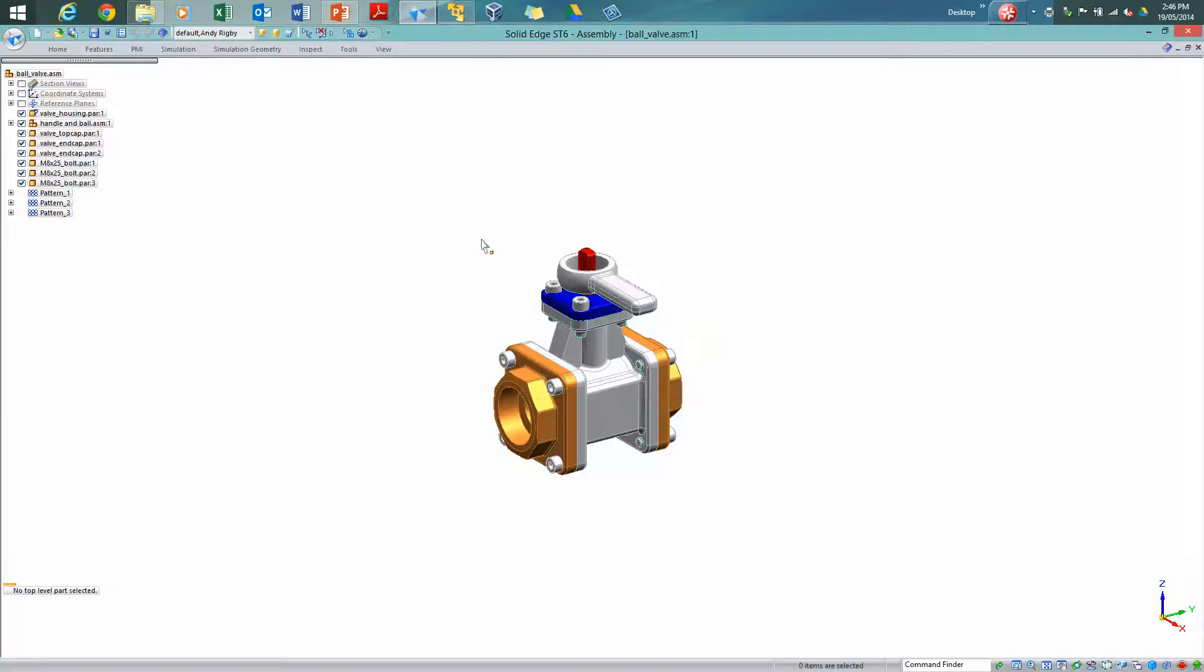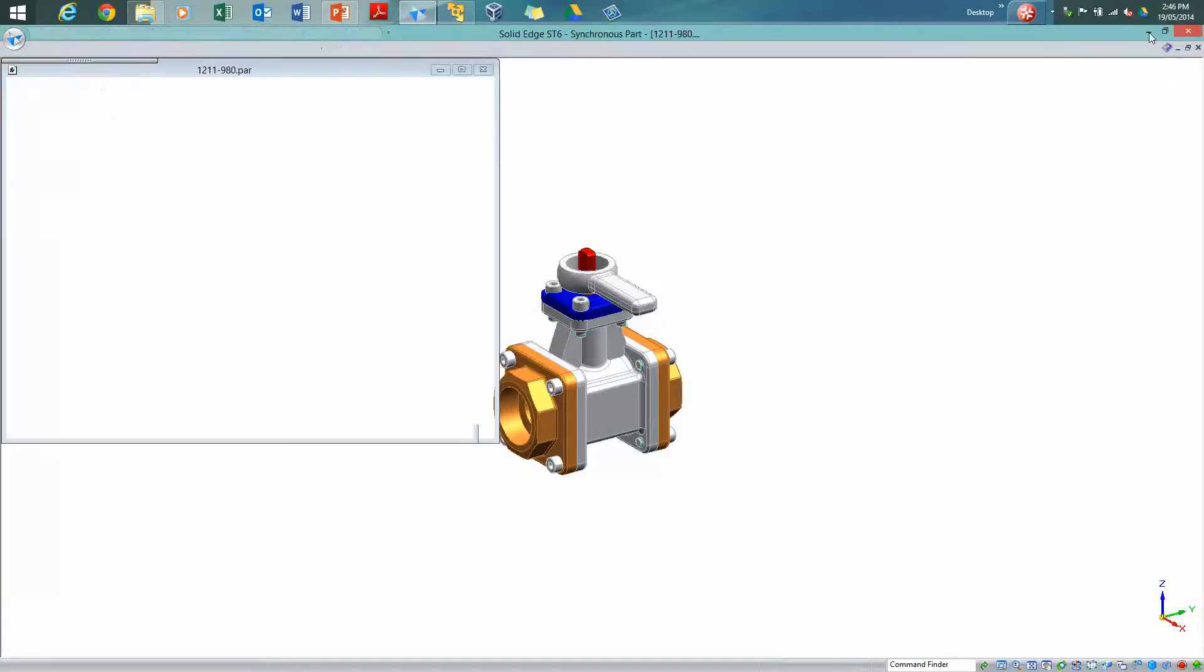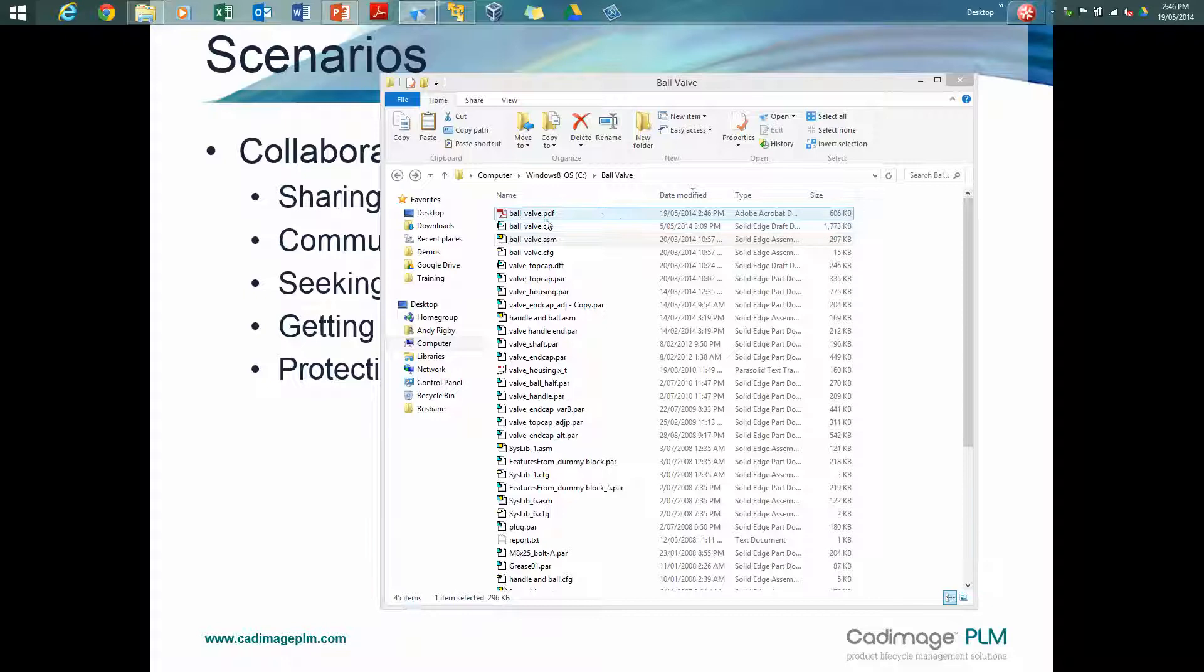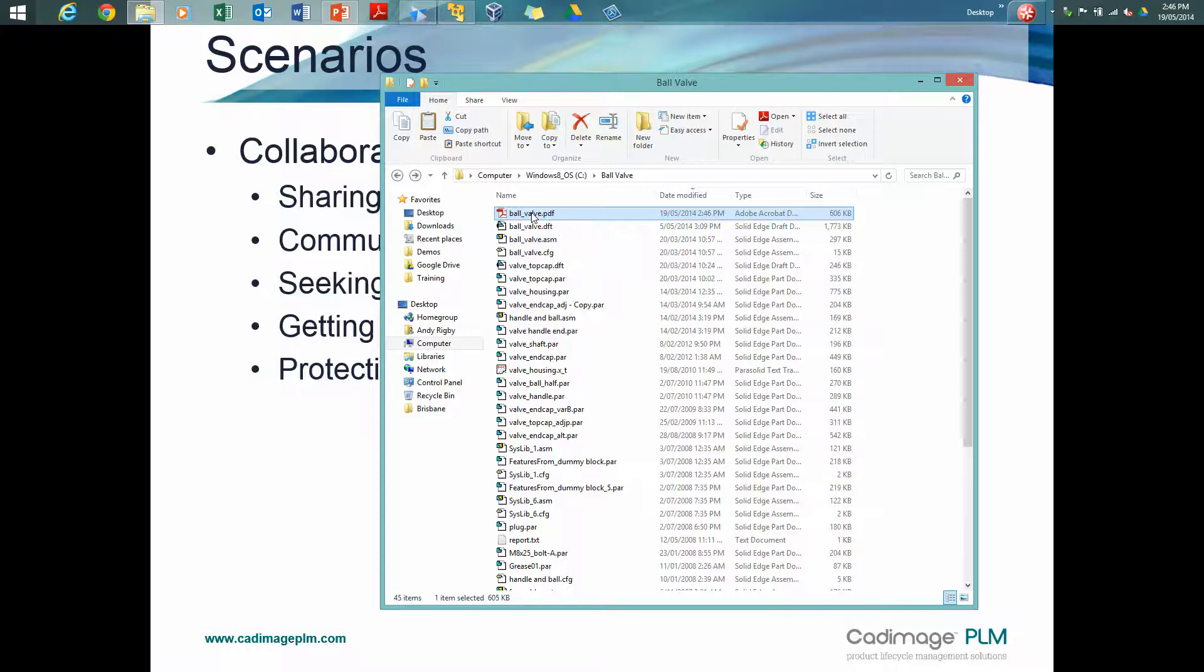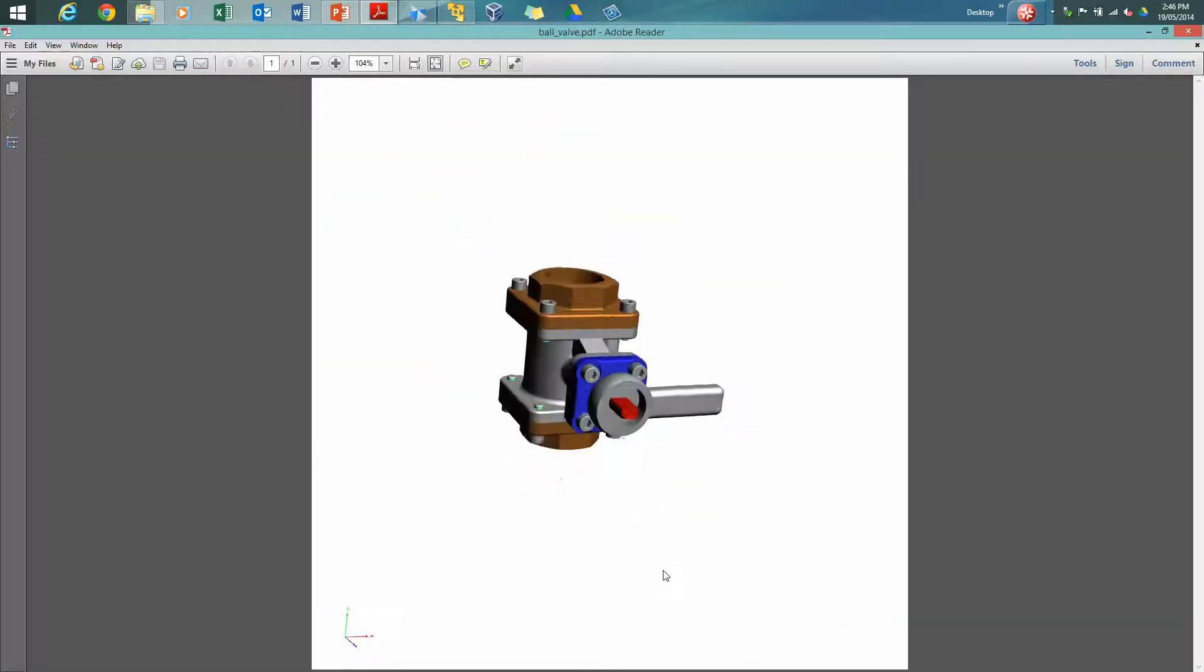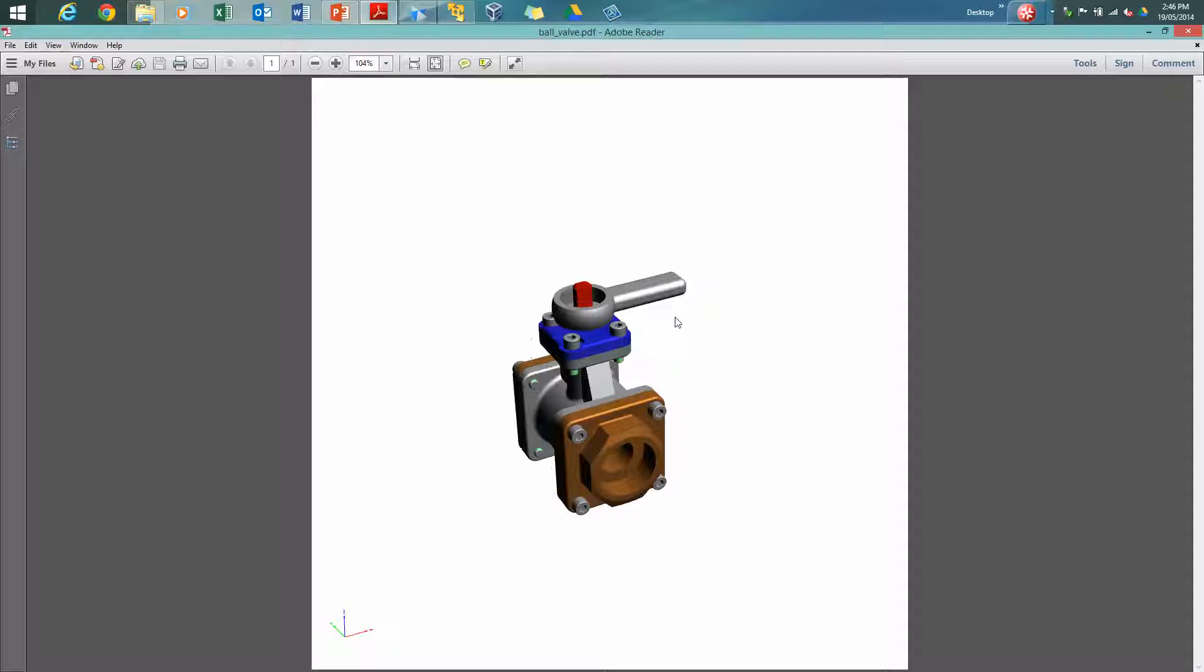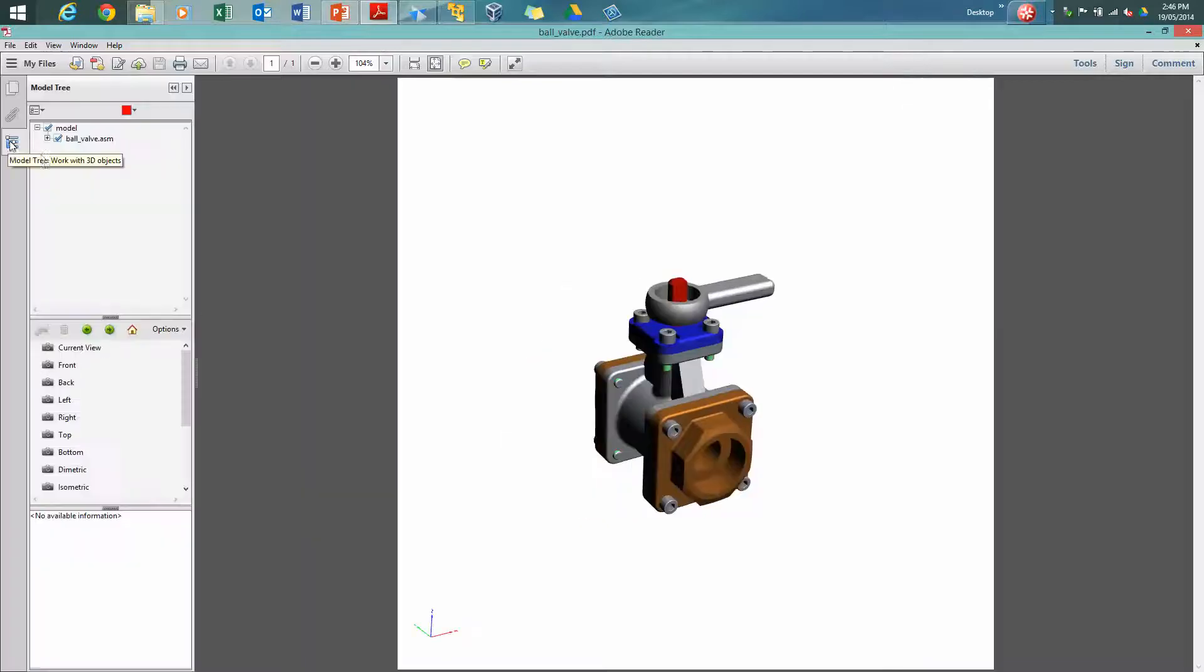We'll overwrite the original PDF we just created. I can close this file, let's just collapse Solid Edge down. So there's the PDF we've just created, minimally larger than the original PDF we created of just the 2D drawing. And if we open up this file, so again I could attach this as an email to somebody, clearly we can see we can rotate it around but there's more available to us if we have a look at the bookmark.